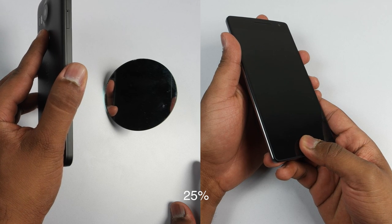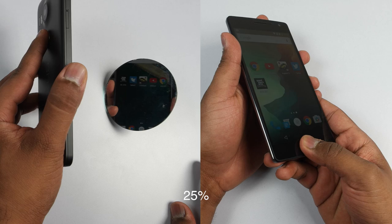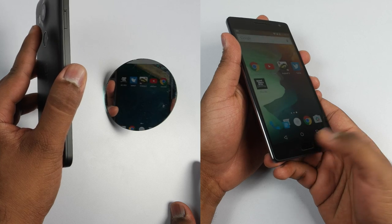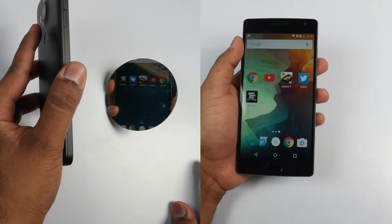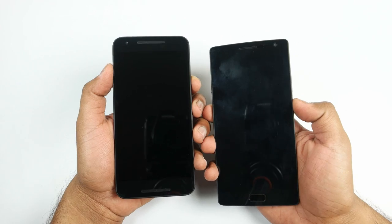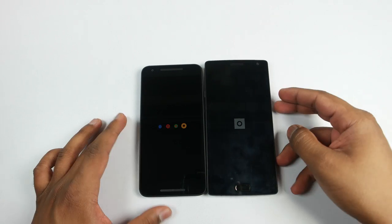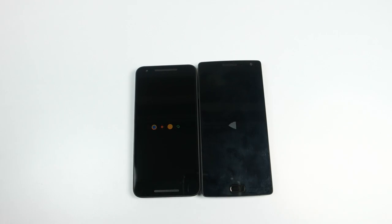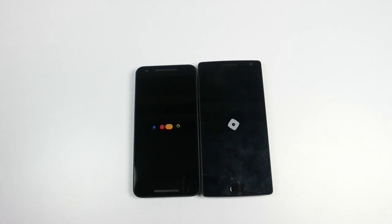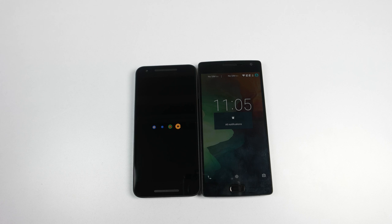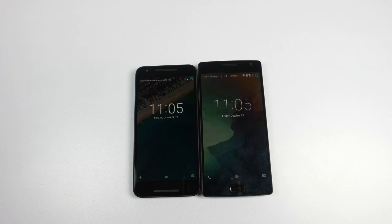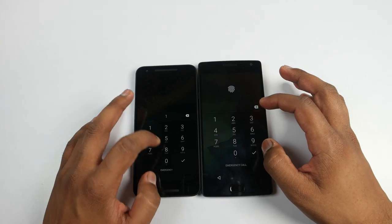But shockingly, both the devices were equally fast and there was no huge difference between the devices. Now let's power on both the devices simultaneously and see which device boots up first. Here you can see that OnePlus 2 has already booted up and Nexus 5X is slightly slow when compared to OnePlus 2.